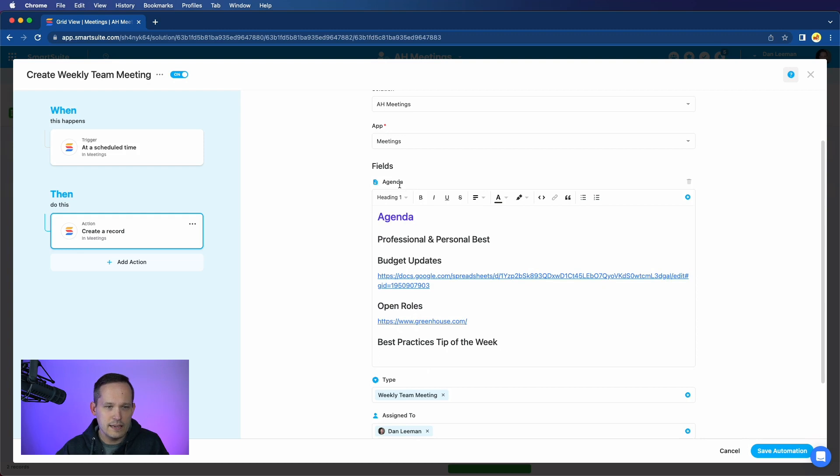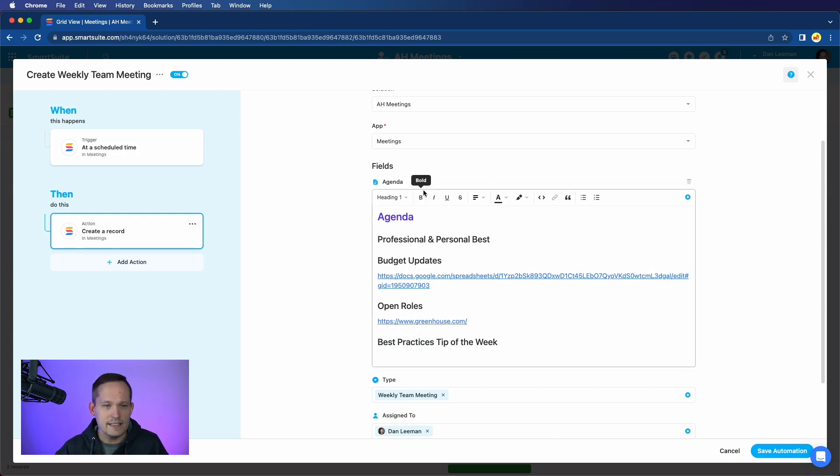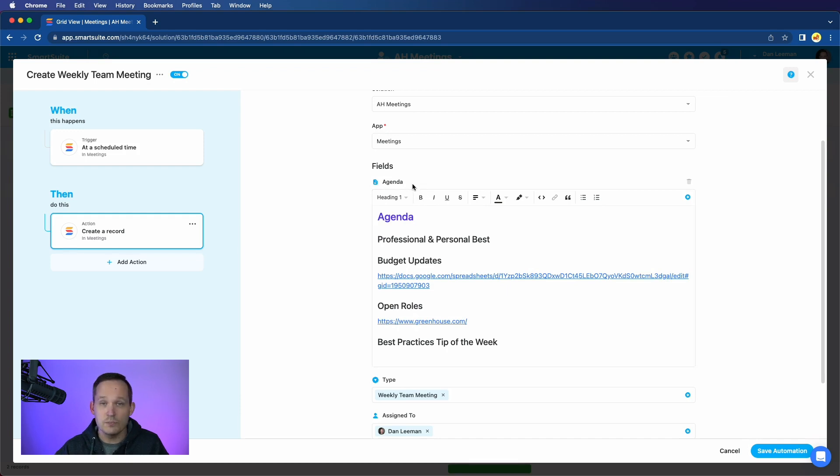And then we've got the ability, I called this an agenda field. By default, SmartSuite has a description field, and that field is a smart doc type. And I really like the smart doc because we've got the ability for rich text formatting.